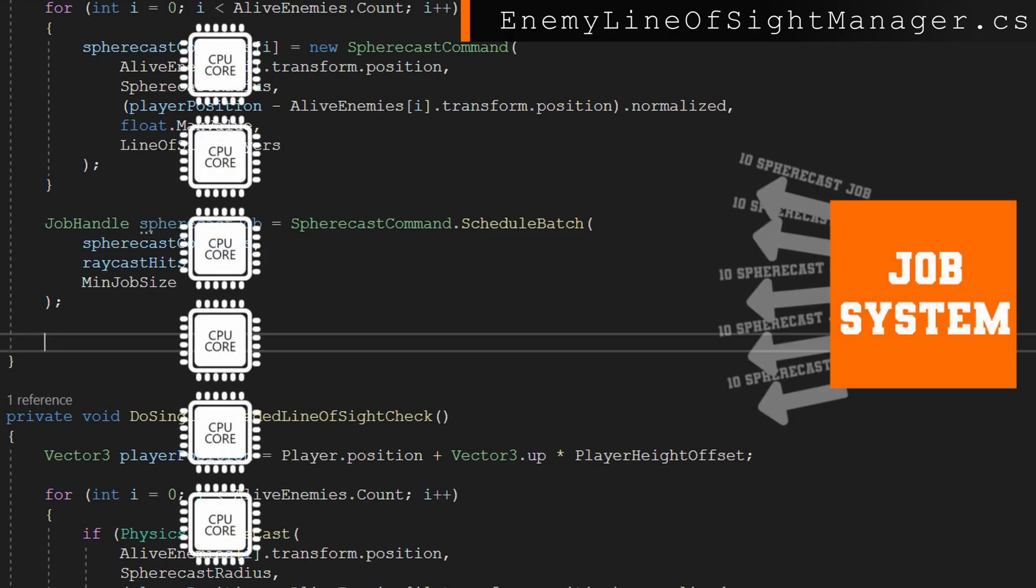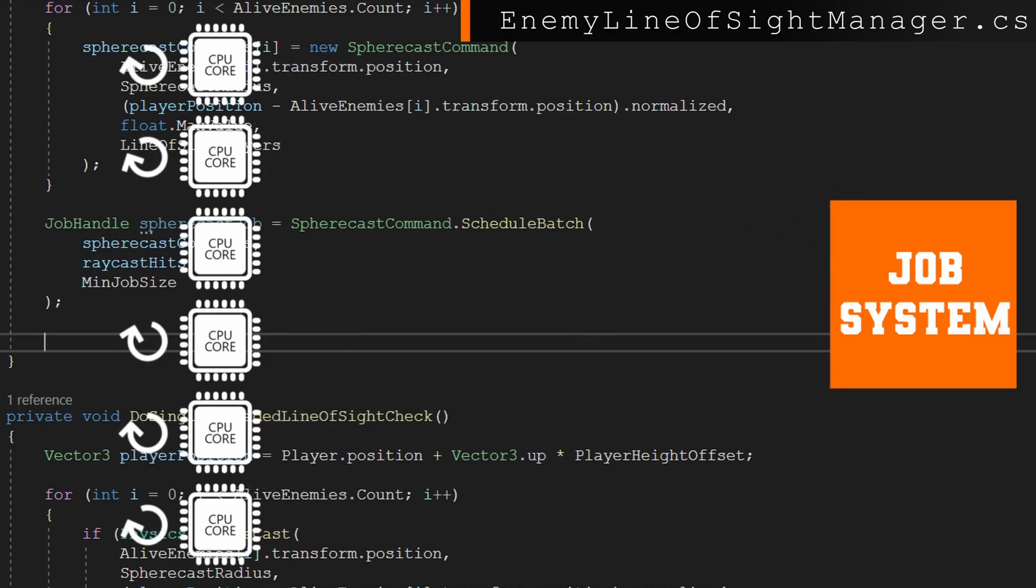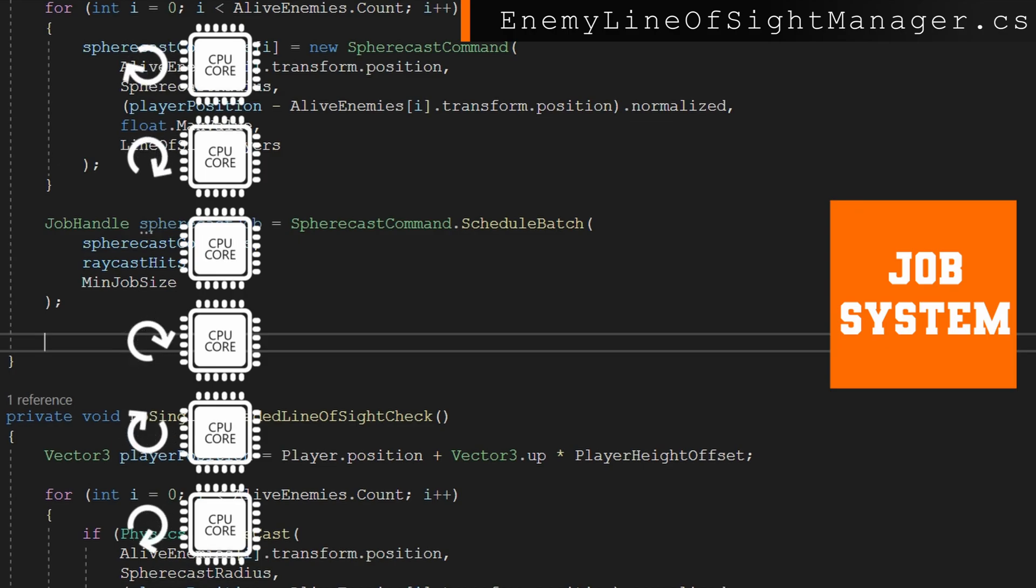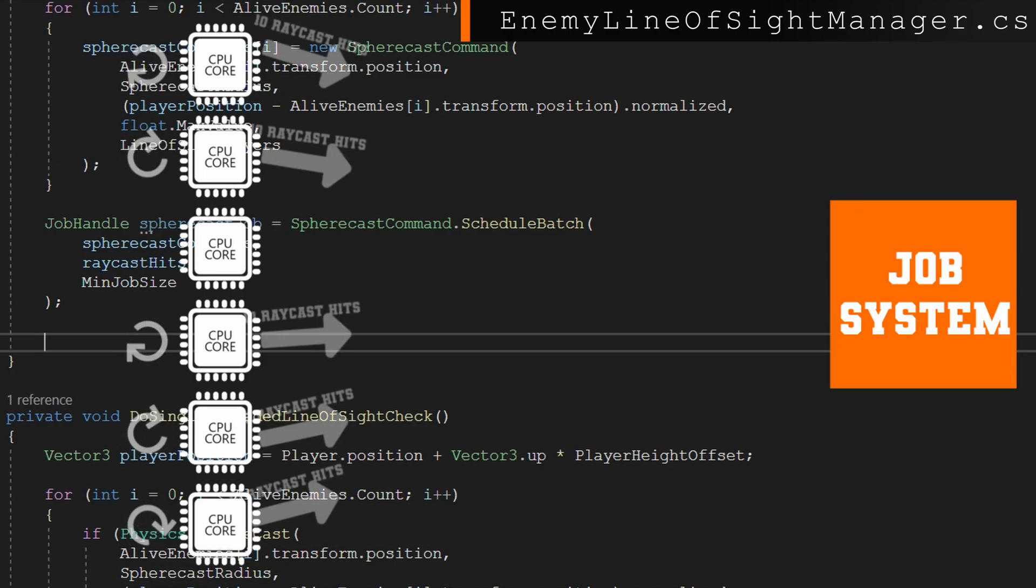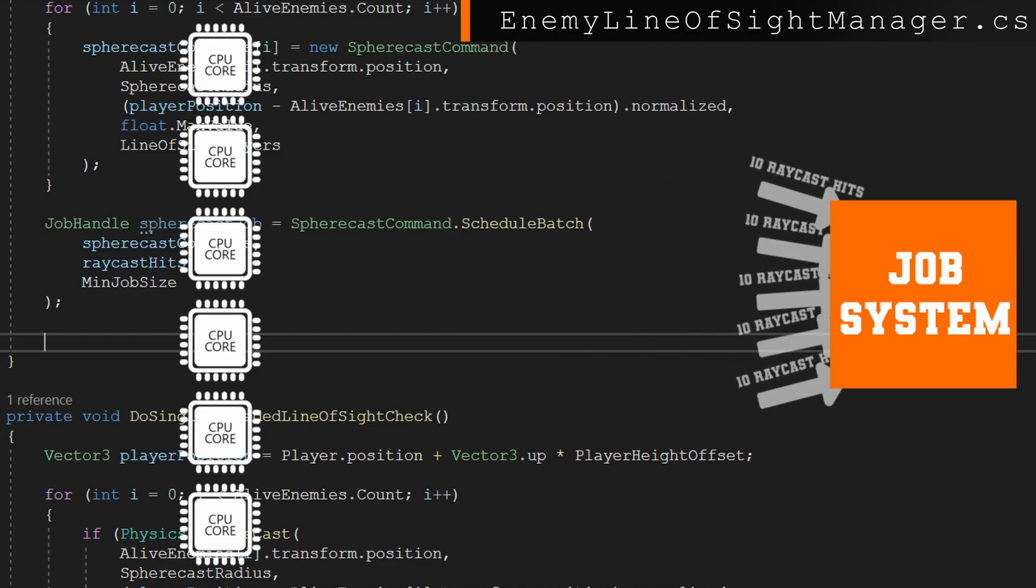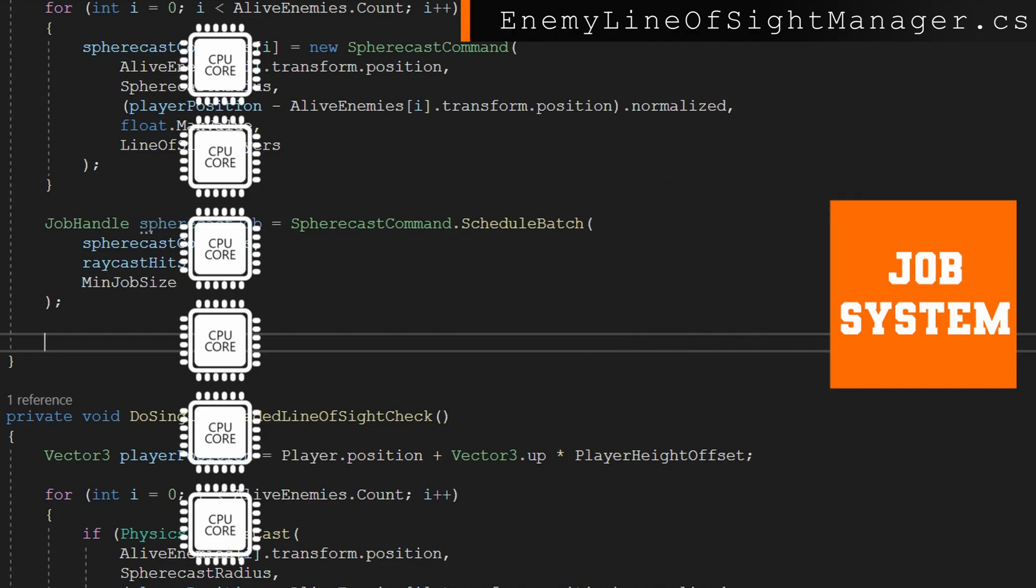So in this case, if we're using the default of min job size of 10, we're going to schedule five jobs because we have 50 enemies by default, five jobs of size 10 with the sphere cast commands. And we're going to populate the results of those into the raycast hits. So we're going to get 50 raycast hits back across the five jobs.